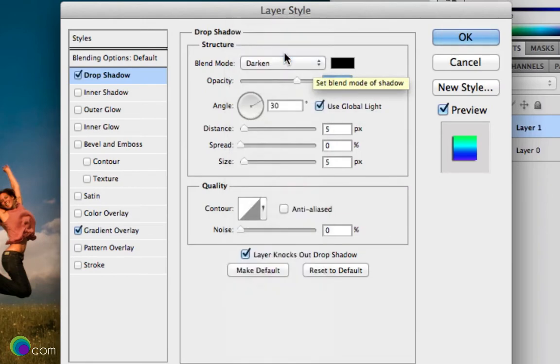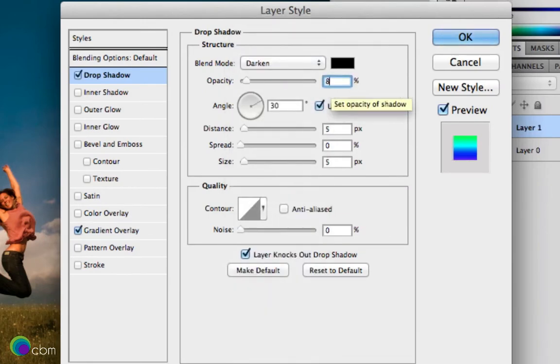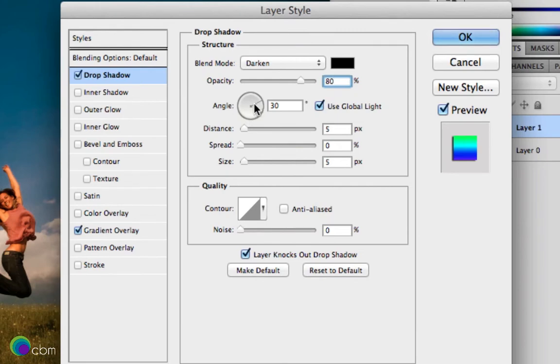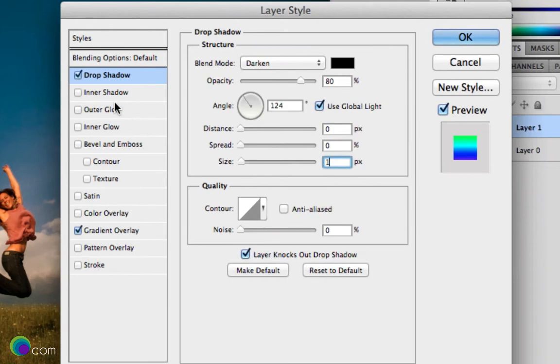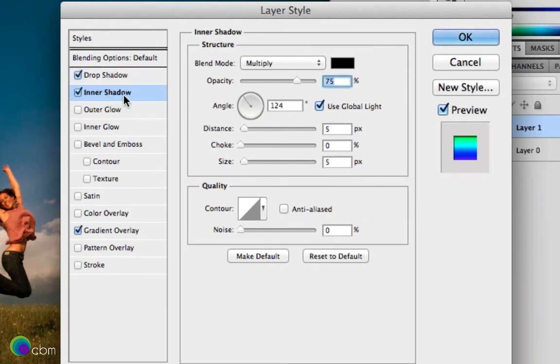Now we'll add a drop shadow. Put the blending layer to darken. The colour is black and we'll put the opacity to 80. Then we'll have an angle around 120ish. And the distance will be 0 with a spread of 0 and a size of 1.